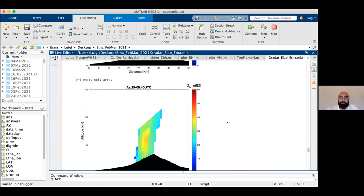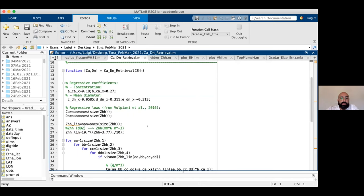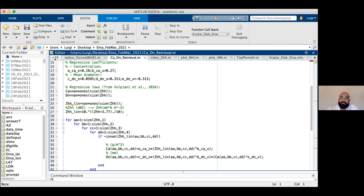Now we retrieve information about concentration and mean diameter by invoking another function. This function uses coefficients for the regressive power law. We derive this information starting from the reflectivity factor. The reflectivity factor matrix is provided in logarithmic scale (dBZ), so we first convert it to linear scale before applying the power law to retrieve these main features.